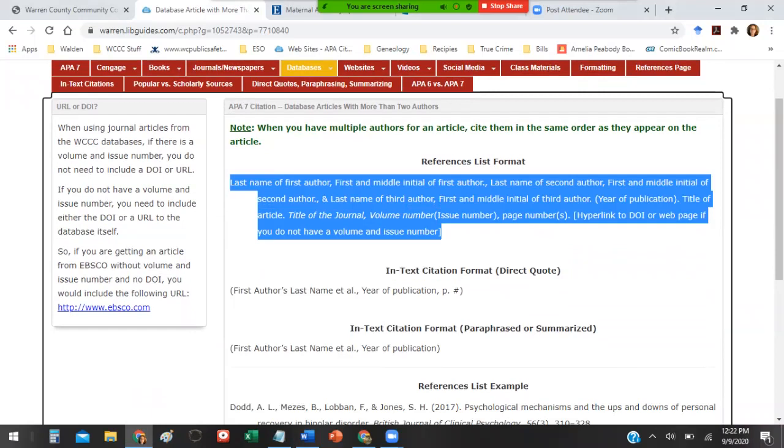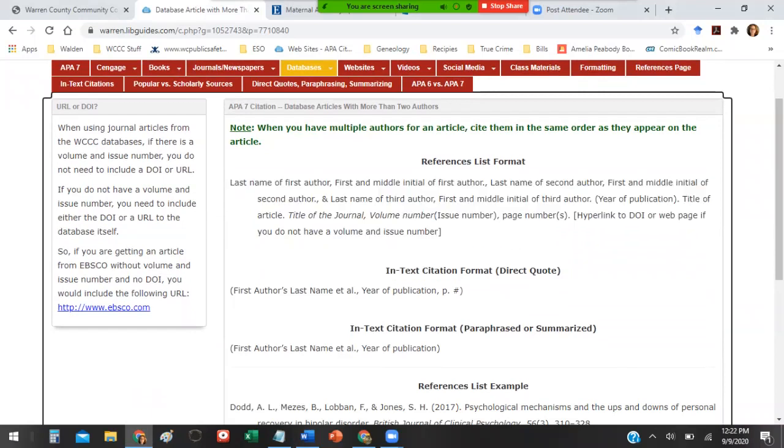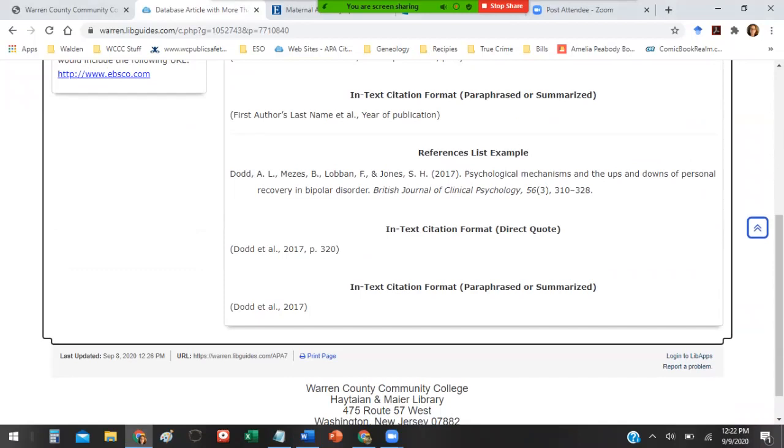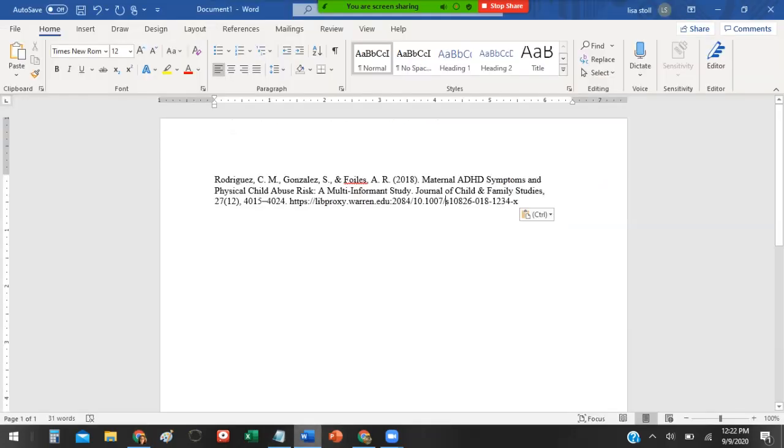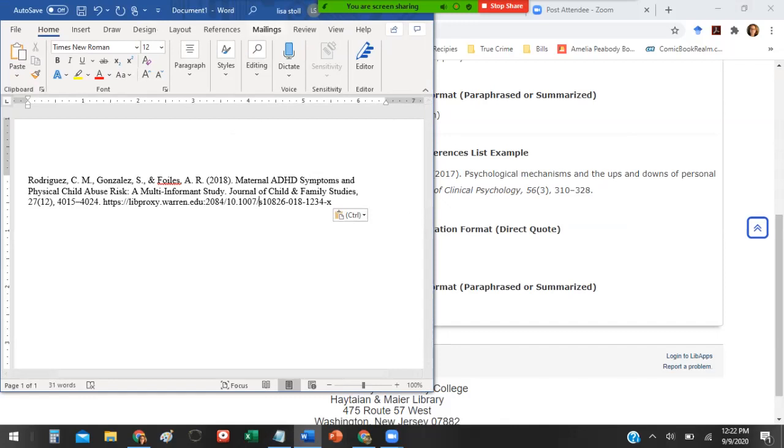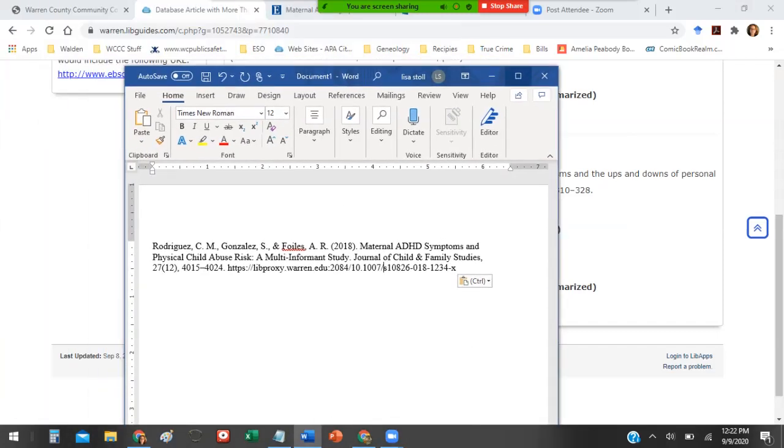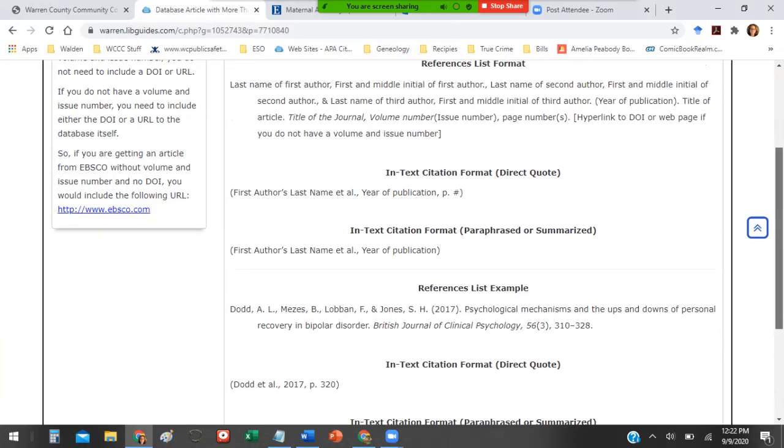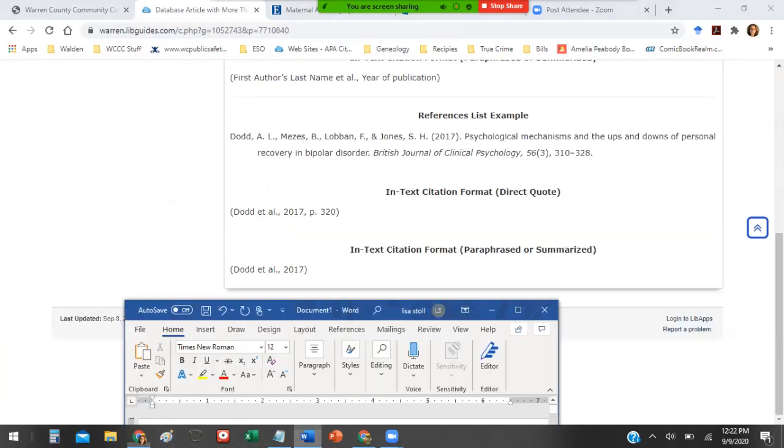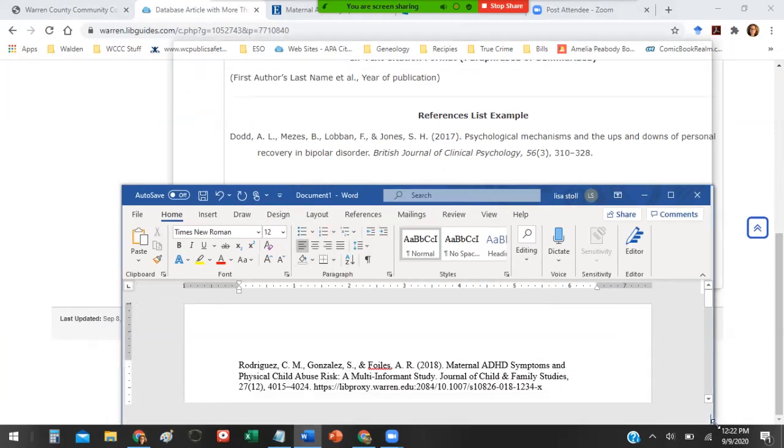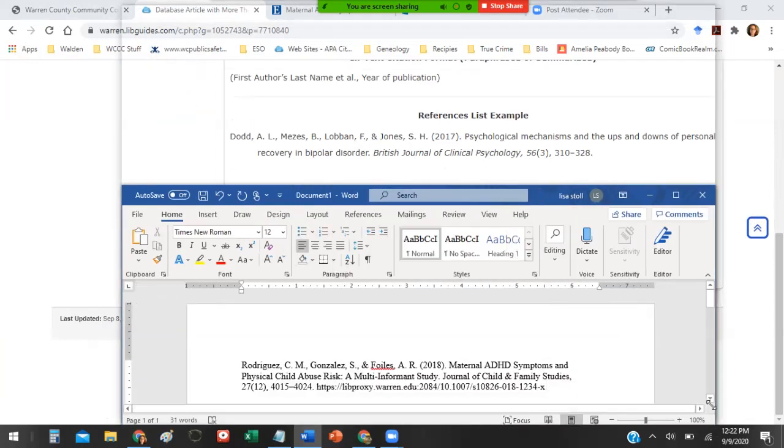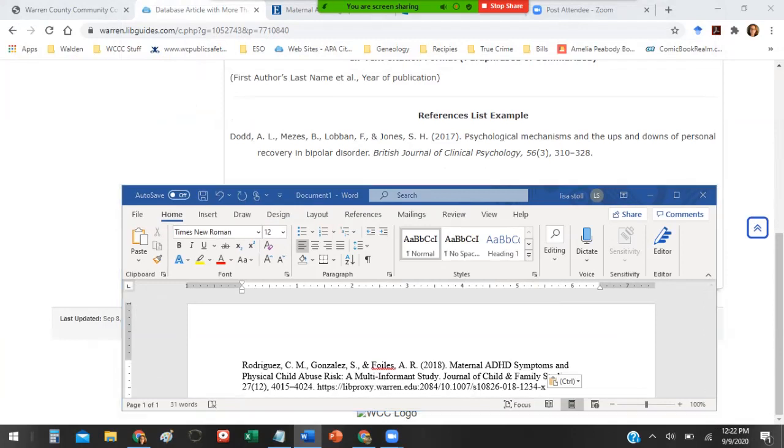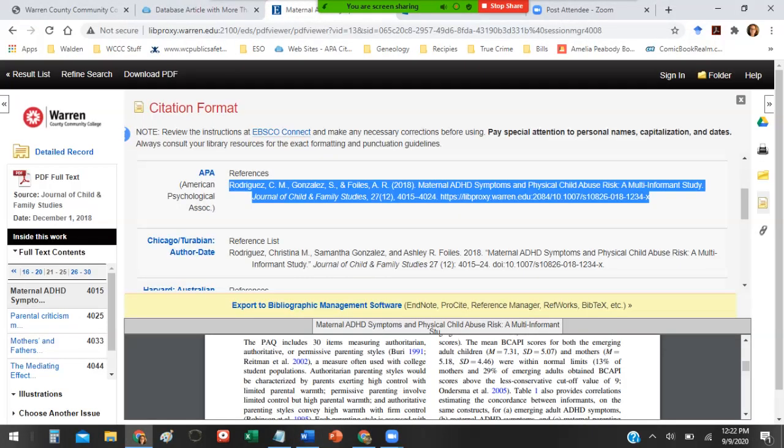It gives you how to do the in-text citation, if you're doing a direct quote or if you're paraphrasing or summarizing, and then it gives you an example of what that should look like. So just by going on this example alone, you can go ahead and format this entry to look like that one. Keep in mind that the citation entries in the databases might sometimes be wrong in terms of formatting, but normally it will give you almost all the information you need for that citation.